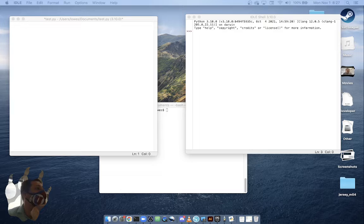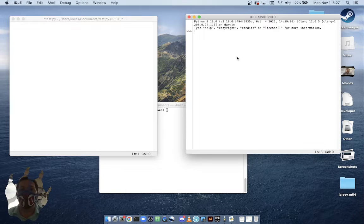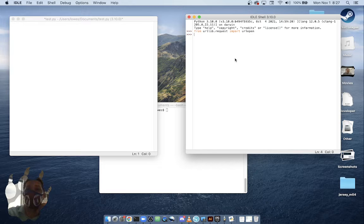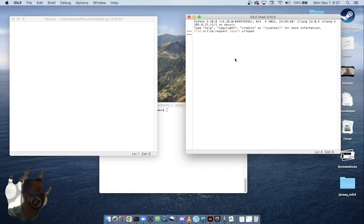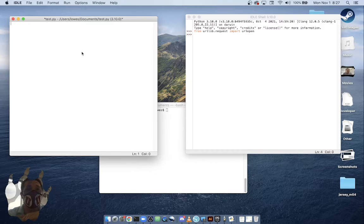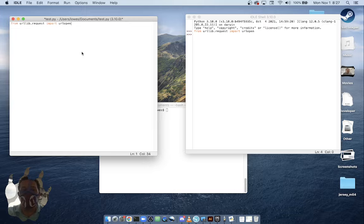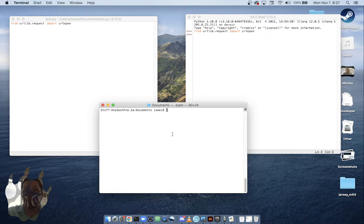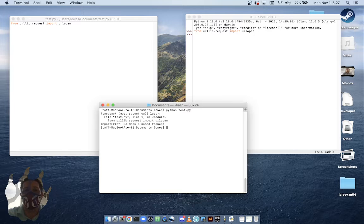The guide says the first command should be 'from urllib.request import urlopen.' When I do that in the IDLE shell, it just works. However, when I make it a Python script and open it in my terminal, I get an error.